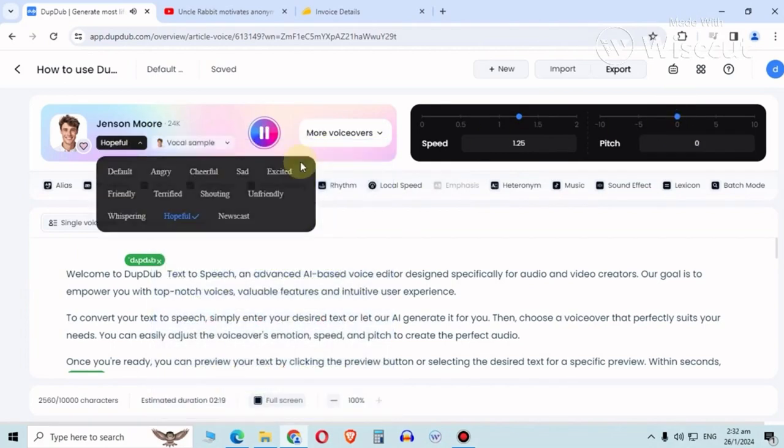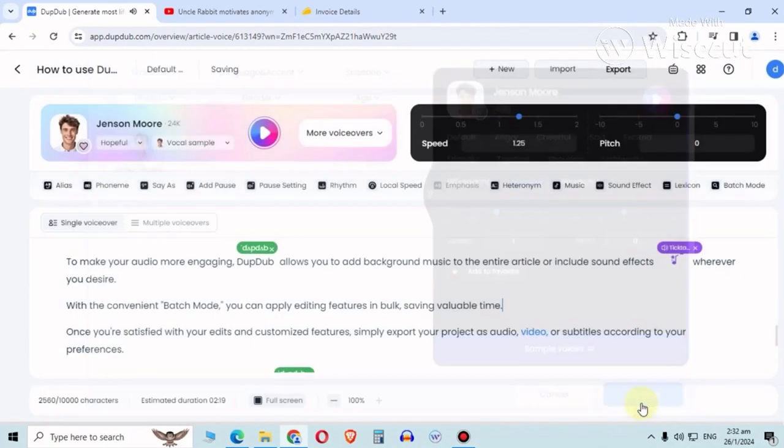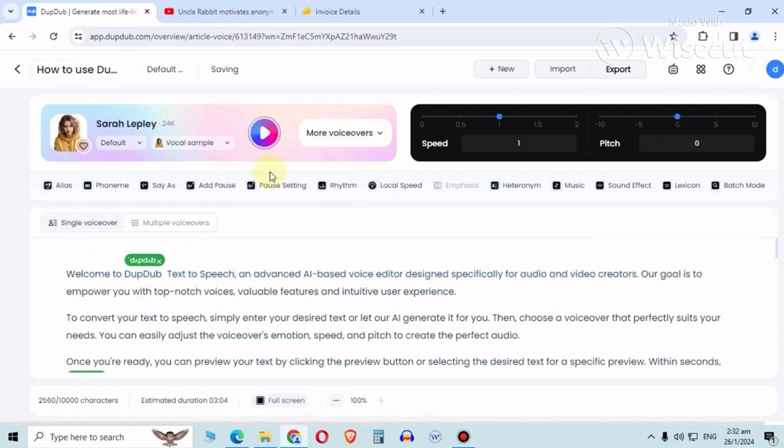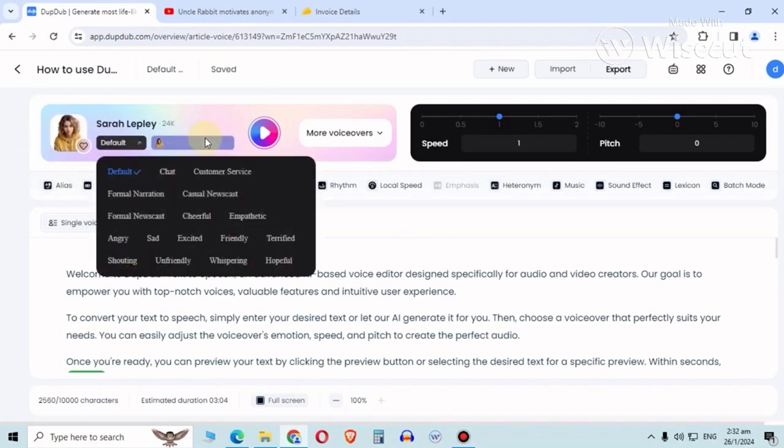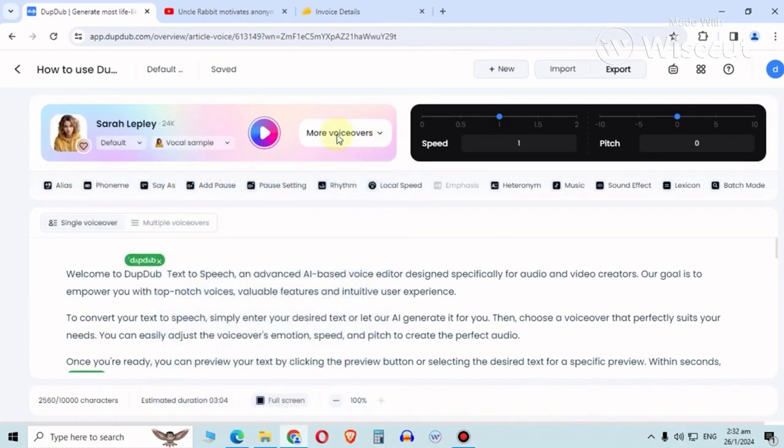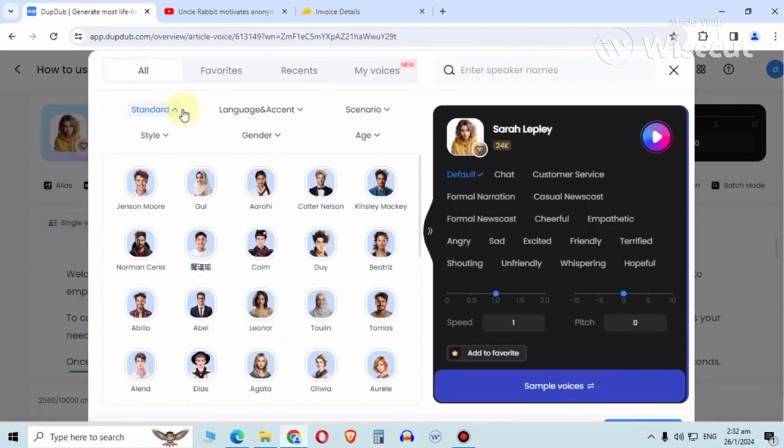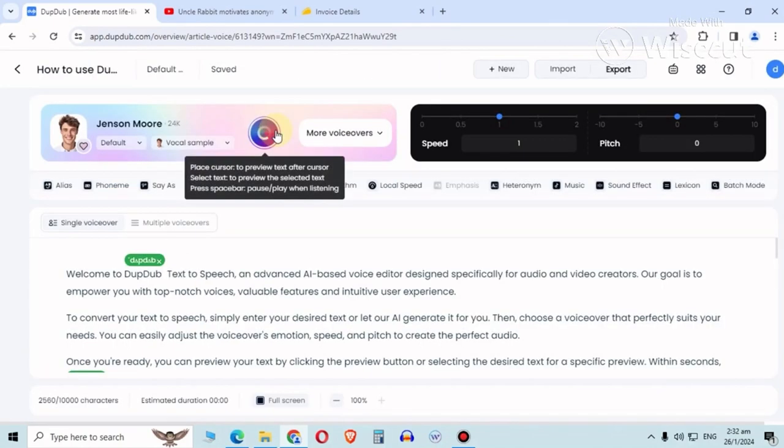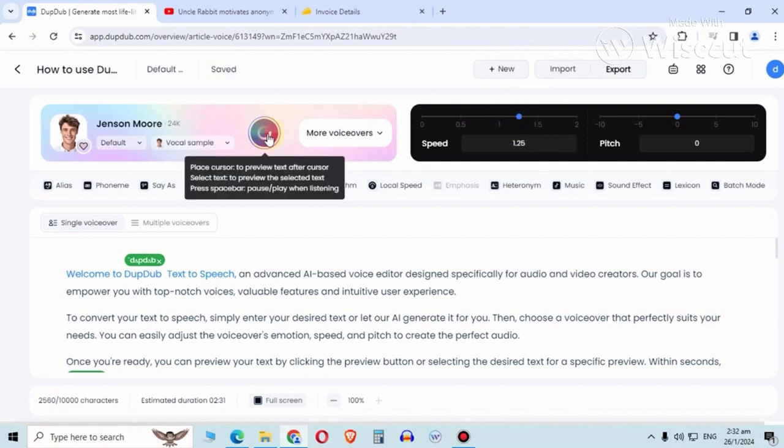Something is not right here. Default - welcome to DubDub, text to speech, an advanced... That is not right. You're still playing Sarah for some reason. Let's go back to our standard. Jason One, Jason - welcome to DubDub text.